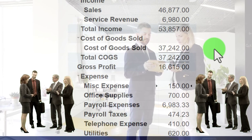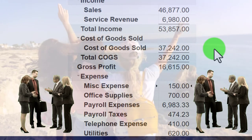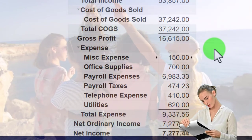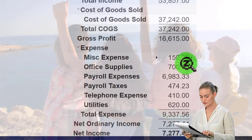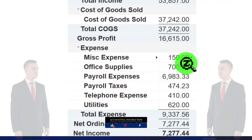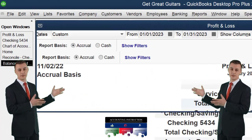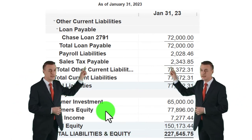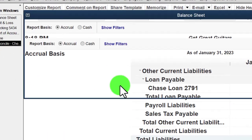Even if you're mixing personal and business spending from the same account — say you went to Disneyland on your business checking — you can still record that transaction as a draw rather than an expense. You'd categorize it on the balance sheet as draws, as if you took money out and spent it personally. You just have to sort through your transactions carefully.